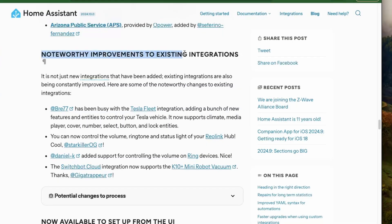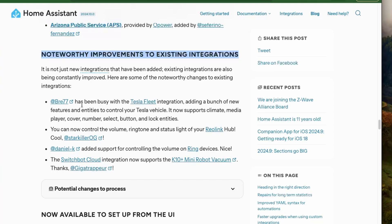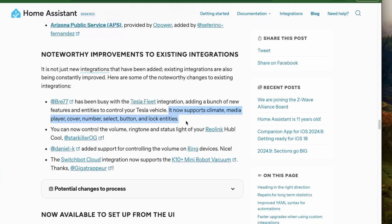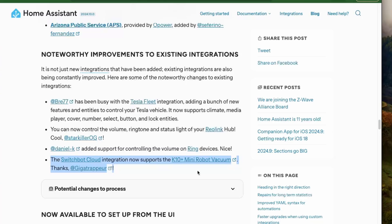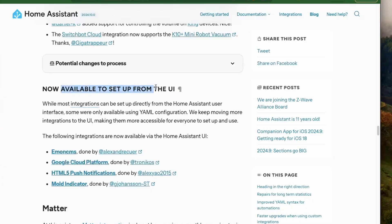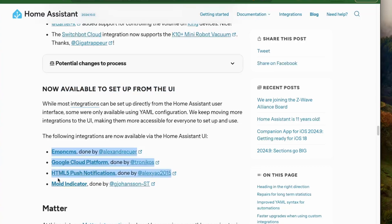Now along with this, we also have some improvements in the existing integrations like for the Tesla Fleet integration that now supports new entities for climate, media player, lock entities, etc. We also have the Switchboard Cloud integration supporting their new K10 Plus Mini robot in Home Assistant. Now with the ongoing efforts to bring as many integrations into the UI, we now have a few more integrations.